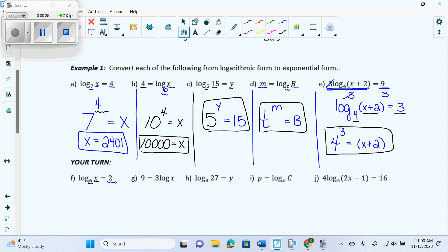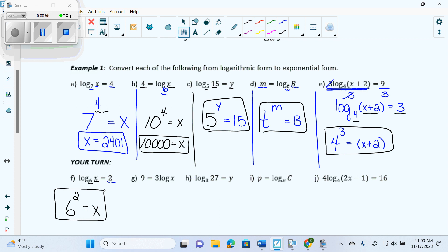The base of my log becomes the base of my exponent. What's the base of my log? 6. If it's the base of an exponent, it needs an exponent. What's its exponent going to be? 2. And then it equals what's left over — x. Done. If I just wanted to convert, I don't even have to say that x equals 36.